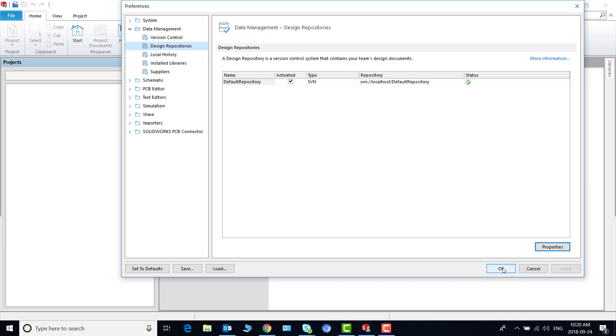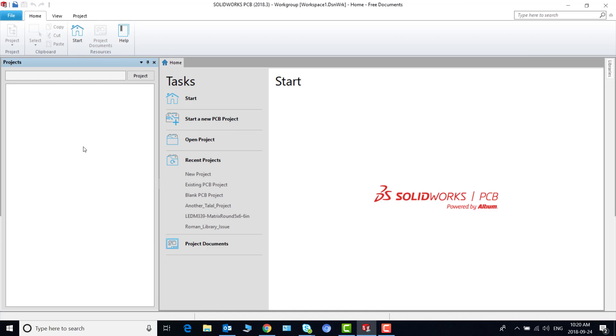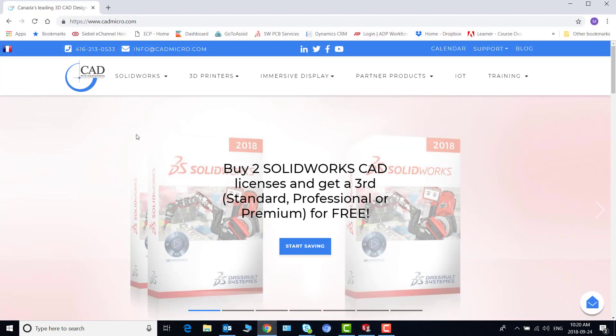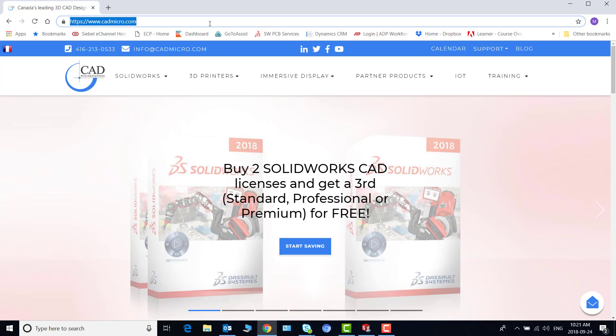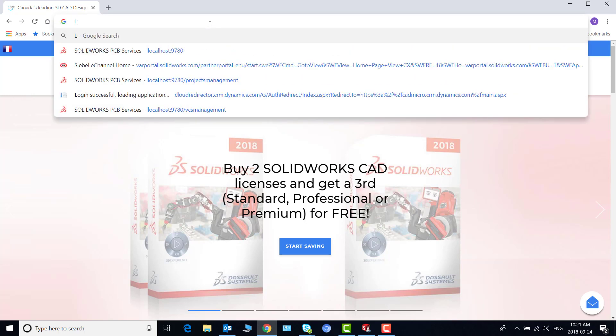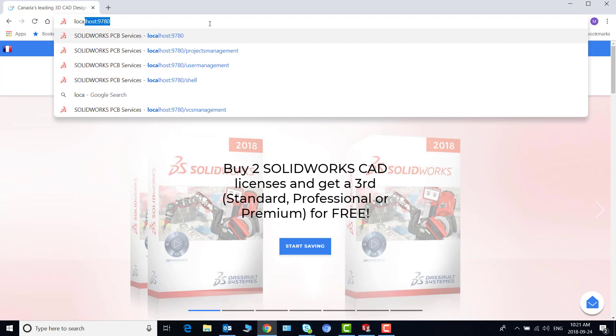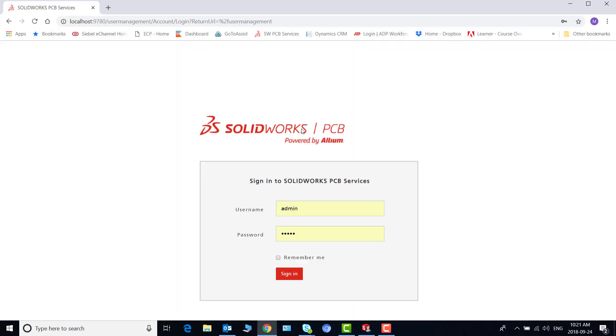I say okay and I sign out from the PCB services and then I open a browser and then log into services using localhost colon 9780 and that takes me to the SolidWorks services. I log in with the admin account admin password.